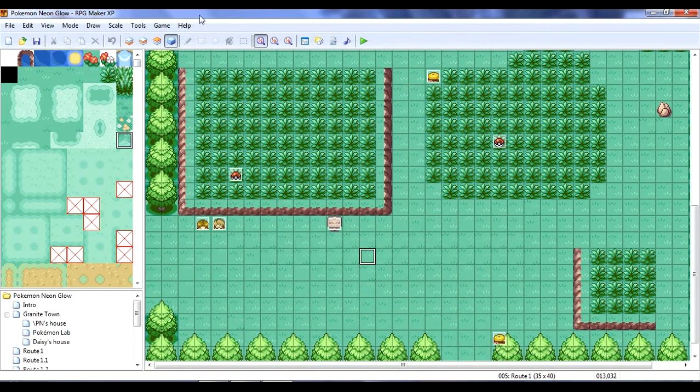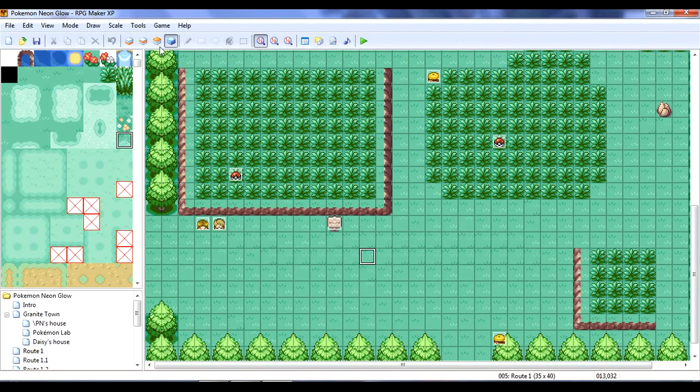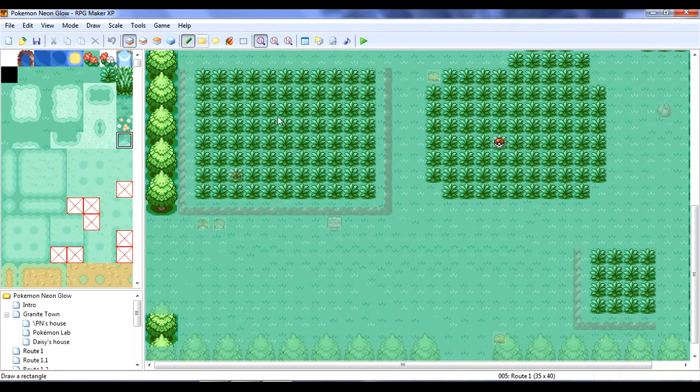And, now, that thing will have all the properties we just gave it. So, it's a weird, derpy little piece of grass. You can put it wherever you want. Doesn't really matter.